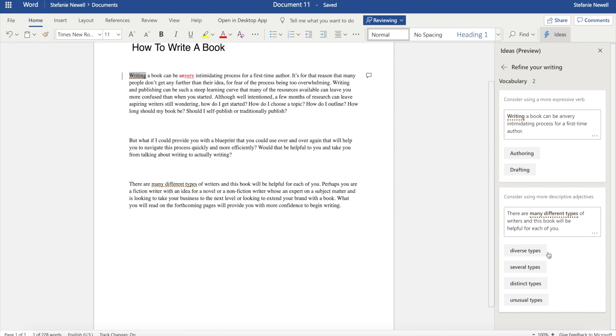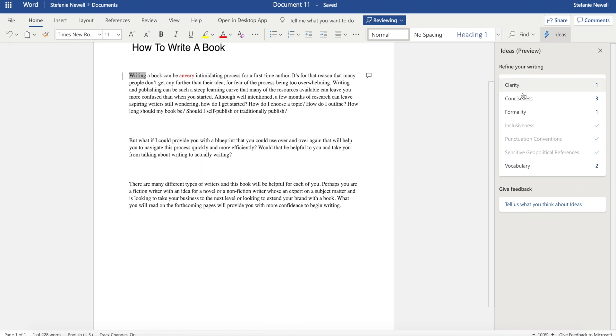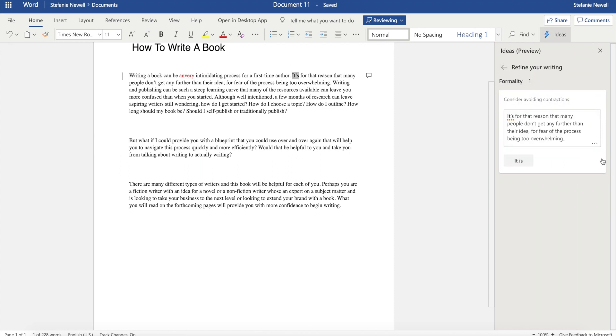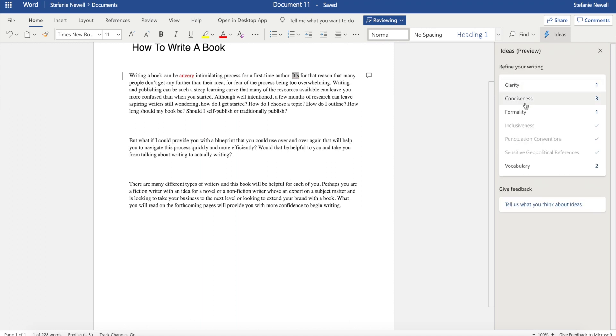So having suggestions on different ways to say the same thing will help you to improve as a writer. I also noticed that it provides suggestions that aren't always picked up in the spelling grammar check. So you definitely want to use both features.